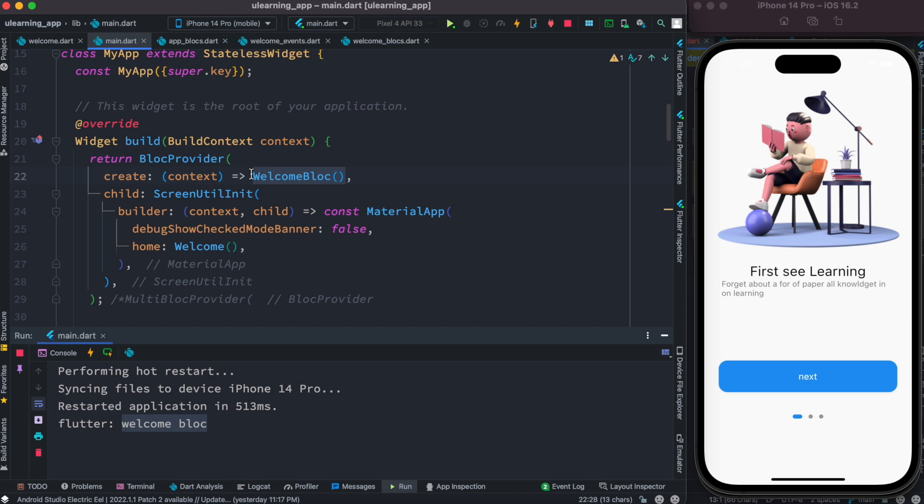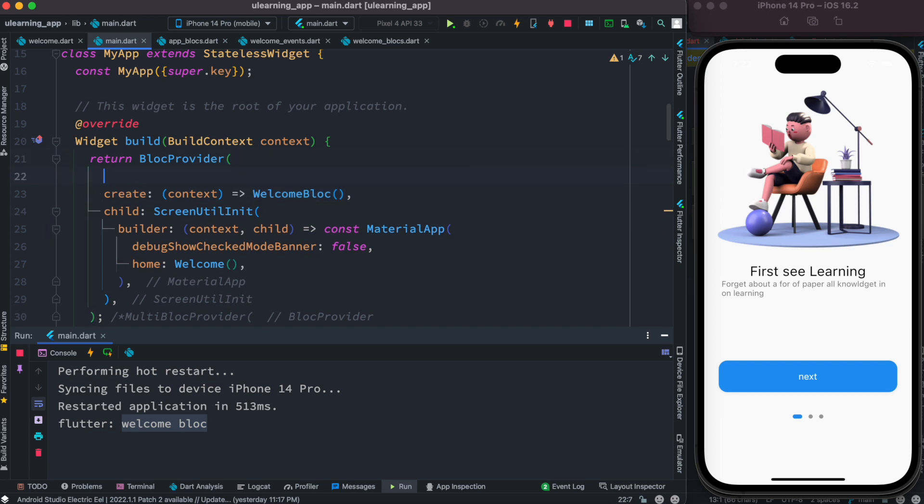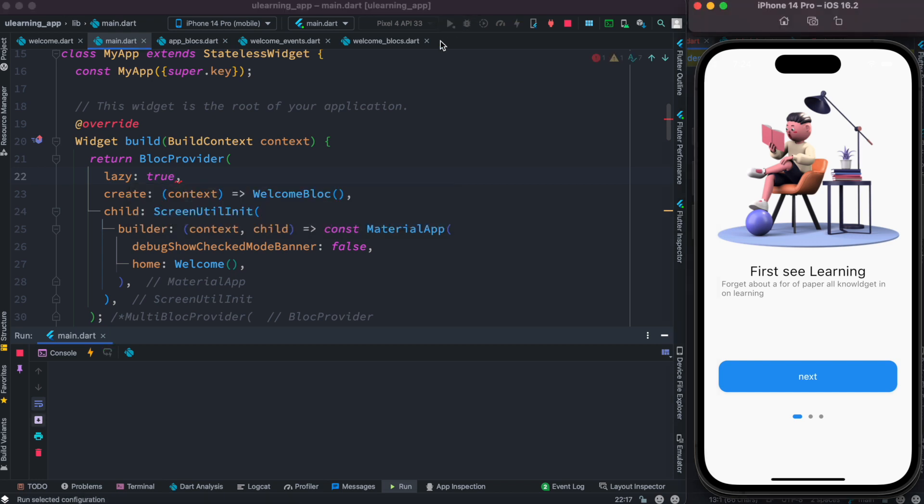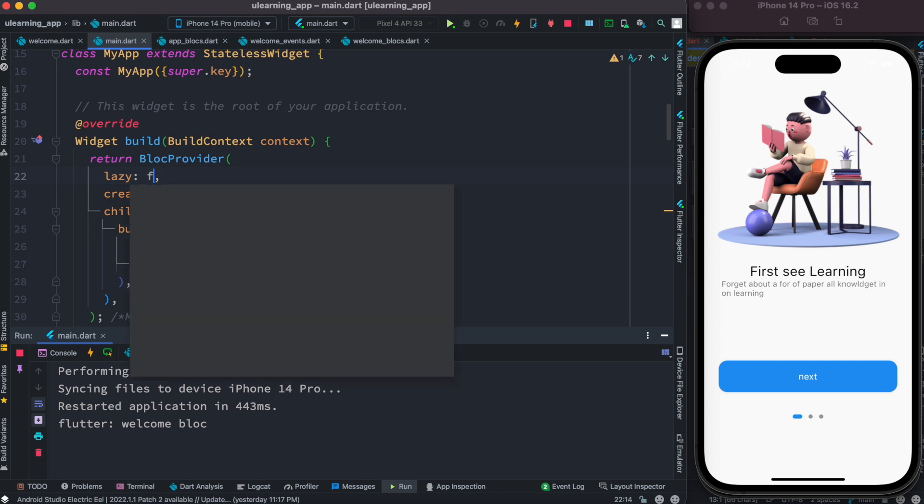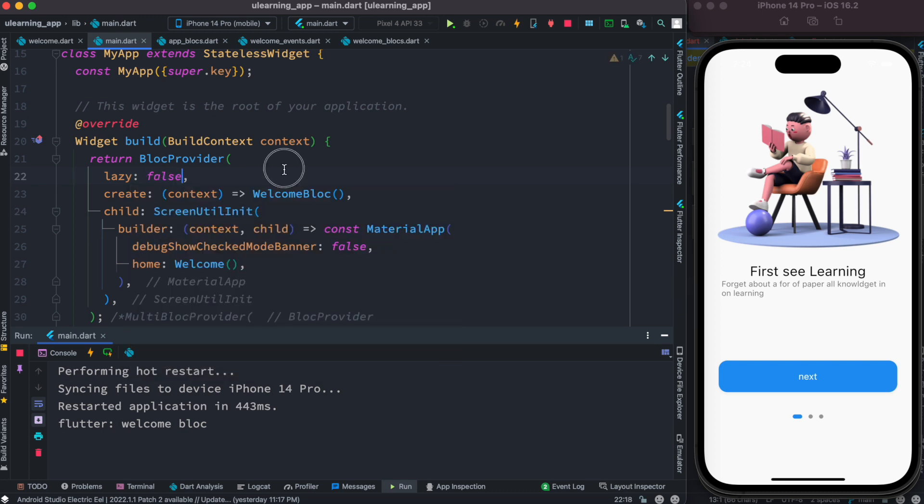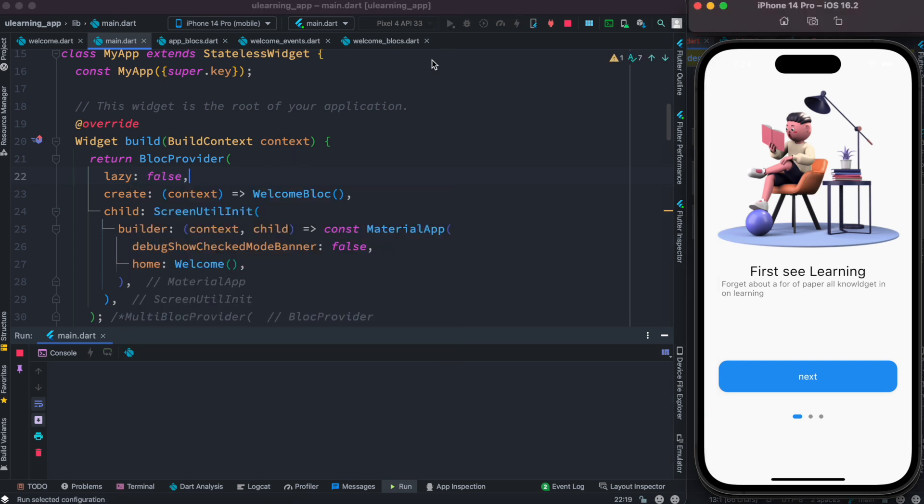Now let's go ahead and set it. So this is called lazy. Now the default value is actually true. We can verify that. Let's go ahead and check that. Now let's go ahead and set it to false. Now let's see how it works.